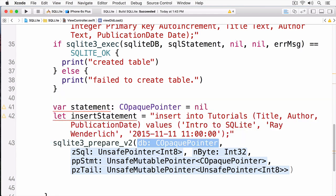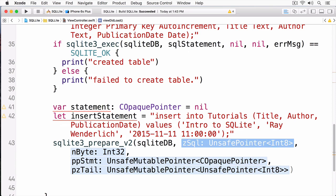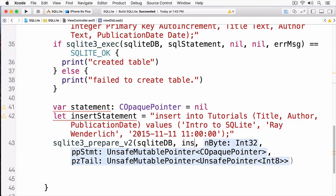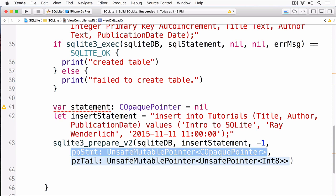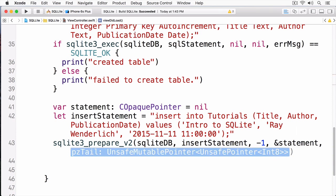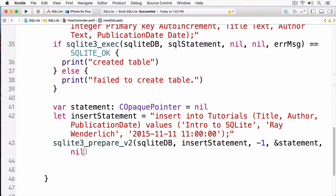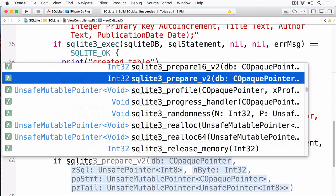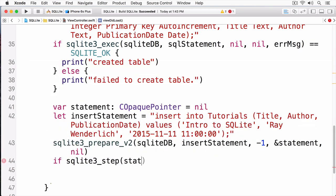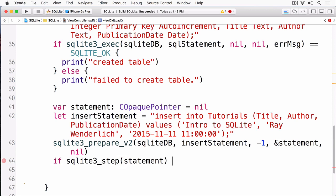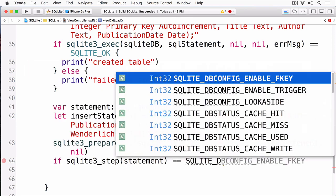This takes a pointer, and the pointer I'm going to pass in is my SQLite database. Next, I'm going to pass in the insert statement. This end byte takes a negative one, and next, I'm going to pass in my prepared statement. And since SQLite is going to populate this, I need to put an ampersand in front of it. For the last argument, you can put nil. Once this has been completed, I can call SQLite3, and then the statement step. And then I'll pass in my statement, and this will run my prepared statement. And again, we can check, but this time we'll check on SQLite done.